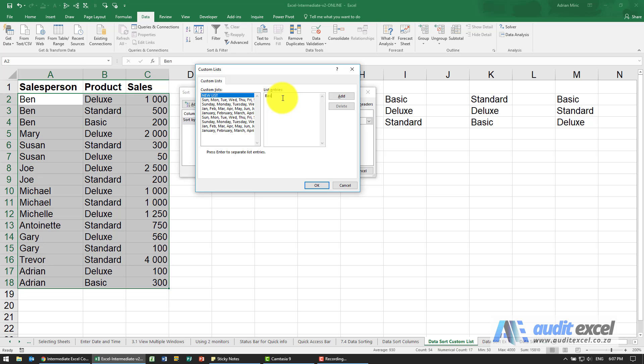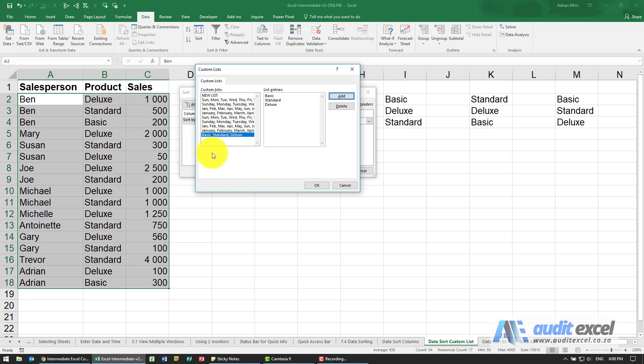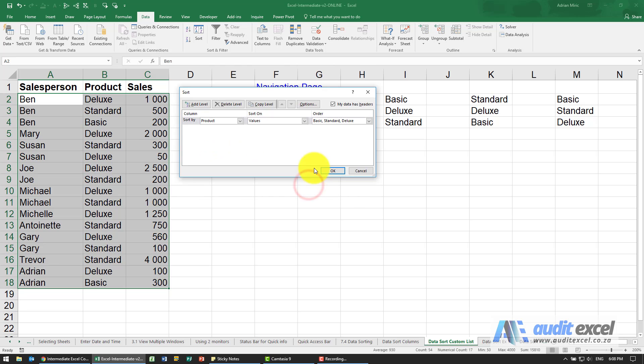Here I'm going to type basic and enter, standard, then deluxe. Now that we've got those three entered I'm going to say add. You'll see it's captured in the list and when we say ok it assumes you want to do it that way. It's useful to note that it also does the reverse of it.